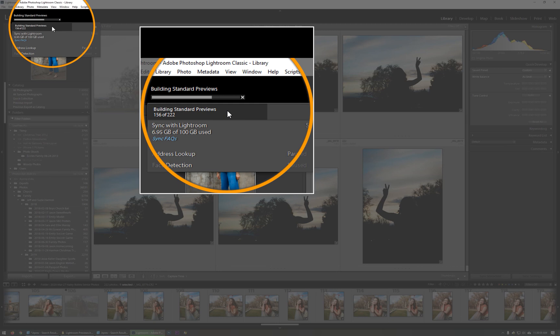All right. We're almost done. I almost talked through the whole thing, but we'll see if we can zip this forward. All right. The task is done. It's built all of the standard previews.